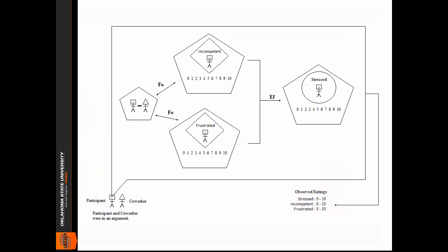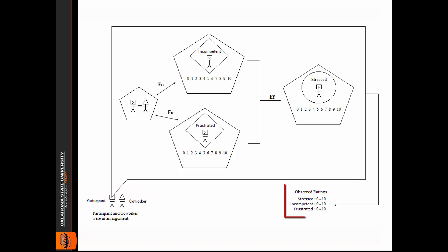Here we see the integrated model for this study. When constructing such a model, you begin with a person or persons. Here we start with a person and a co-worker. We could have included some other person, such as a friend or parent. We also begin with what we will observe in our study, in this case, the various ratings.